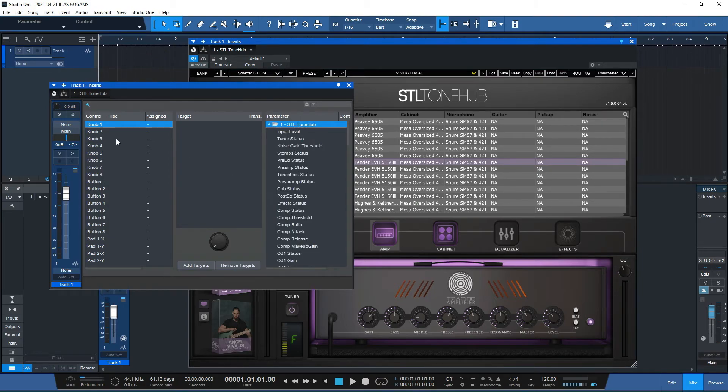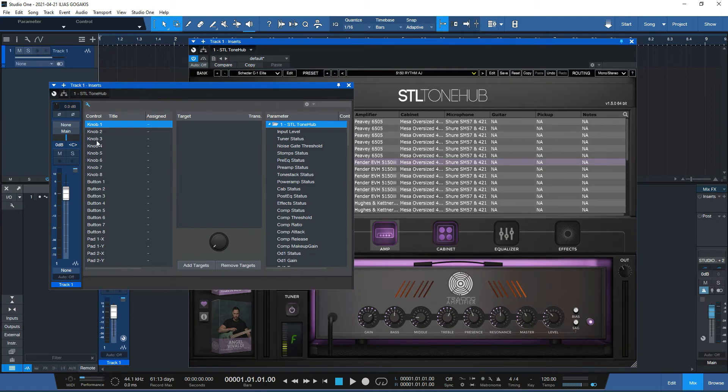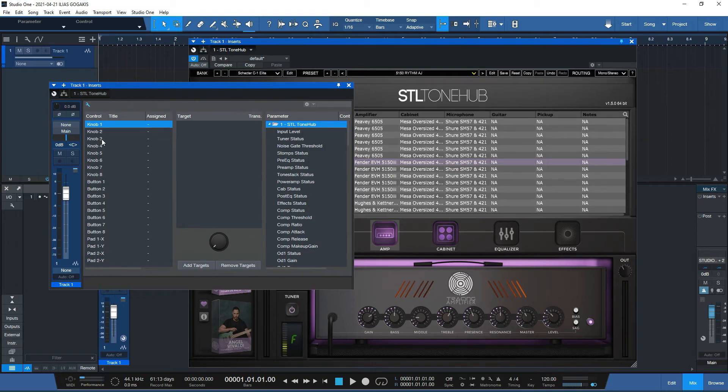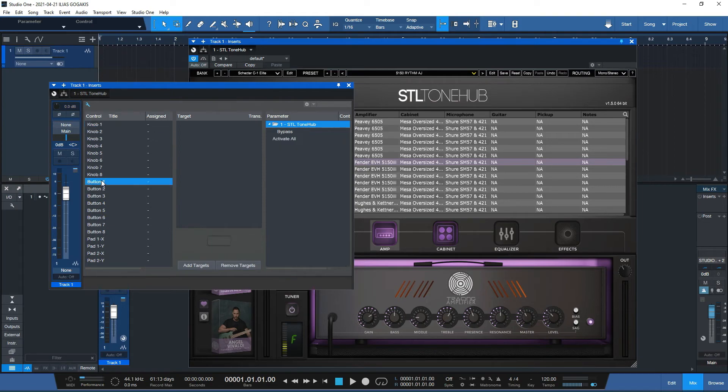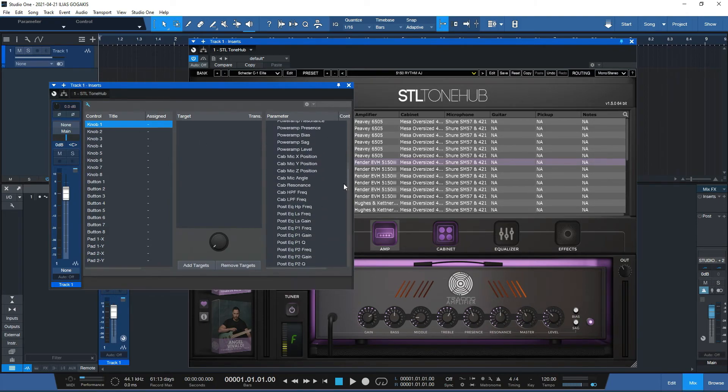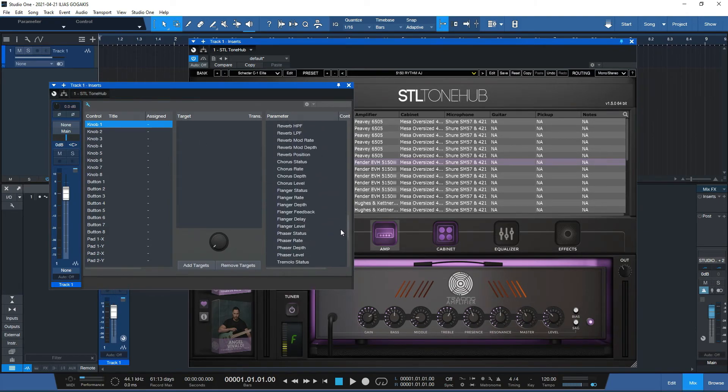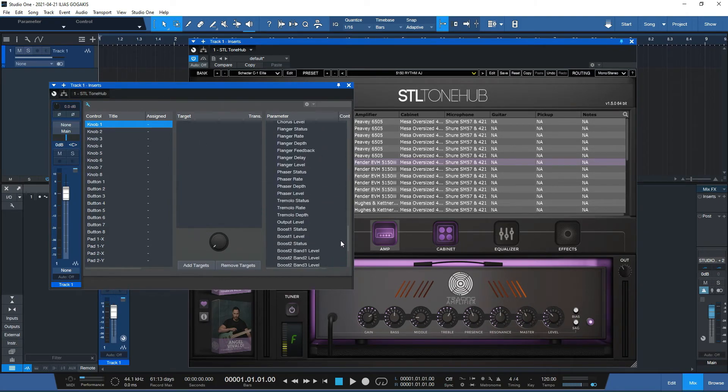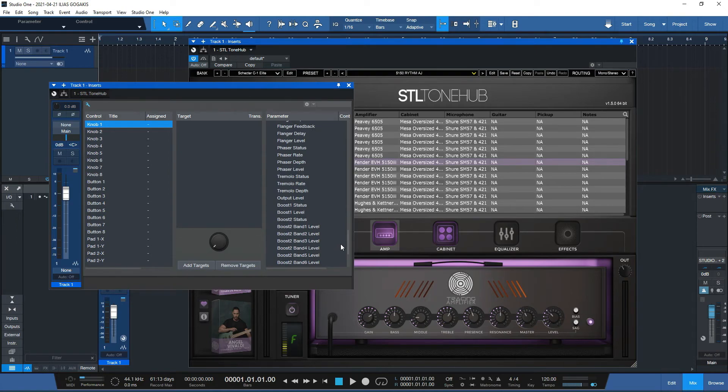So this is the tricky part. Studio One lets us know which commands we can assign to which controls. If I click the button, I only have the bypass and activate commands. If I go to the knobs, I have all of these options, which is actually the VST itself.